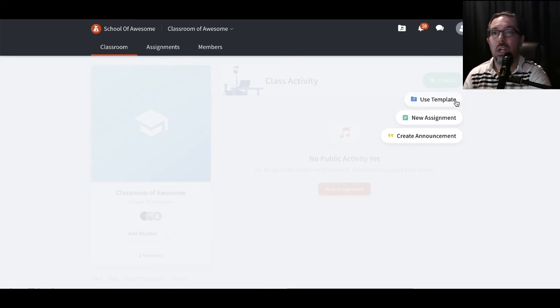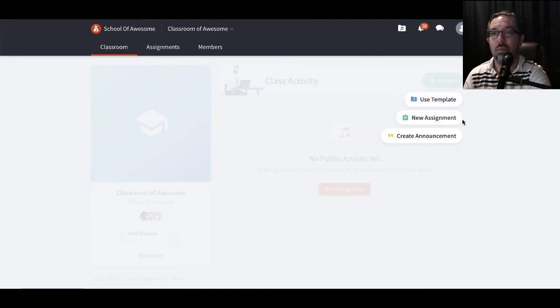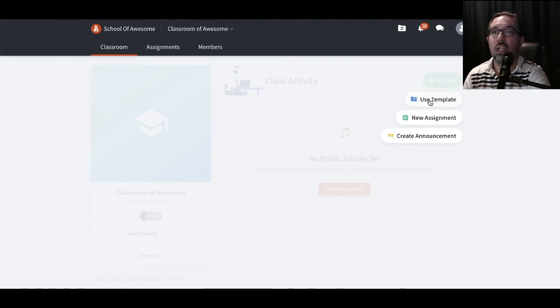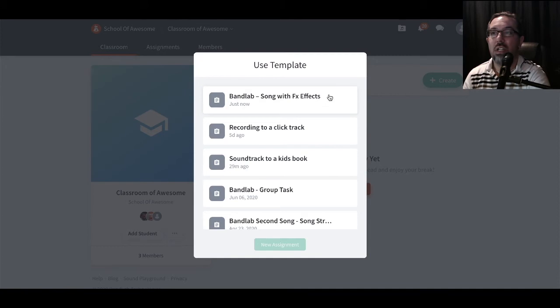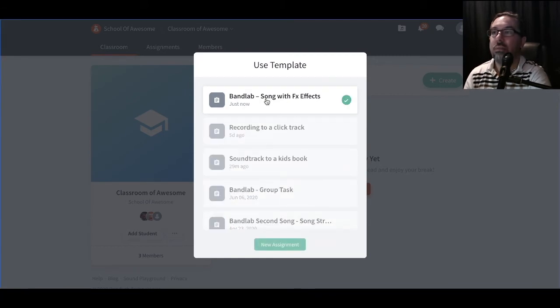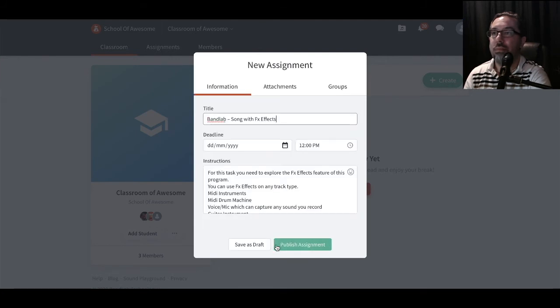We can use a template, start from scratch and do an assignment, or create an announcement. For this time around, I'm going to be clicking Use Template. And here's all the templates that I've created so far. This is the one I've just created. You select that one and do New Assignment.